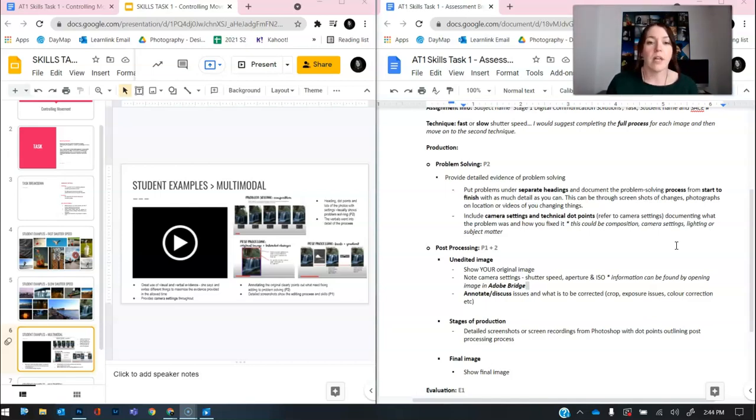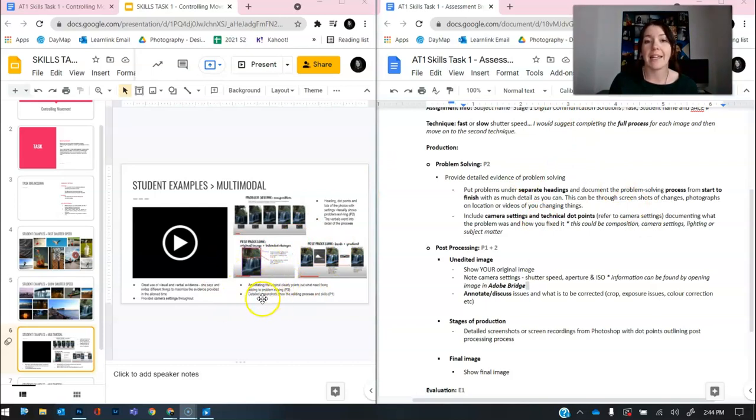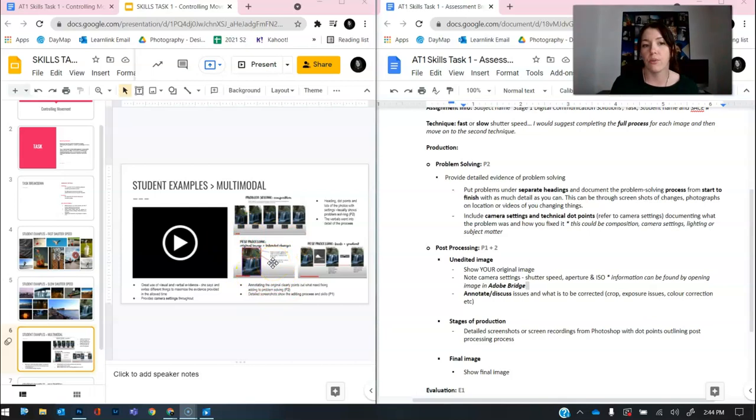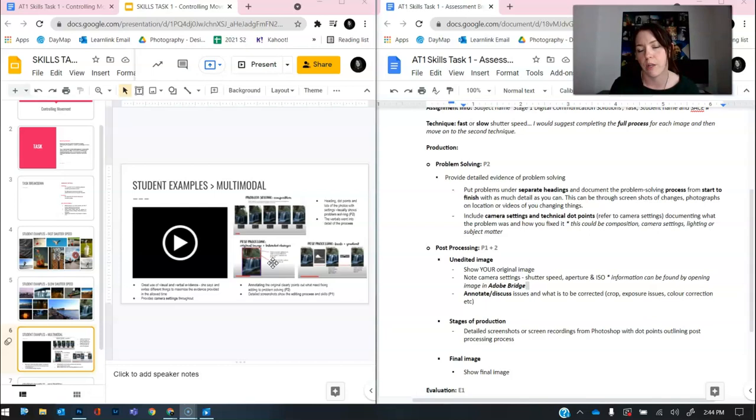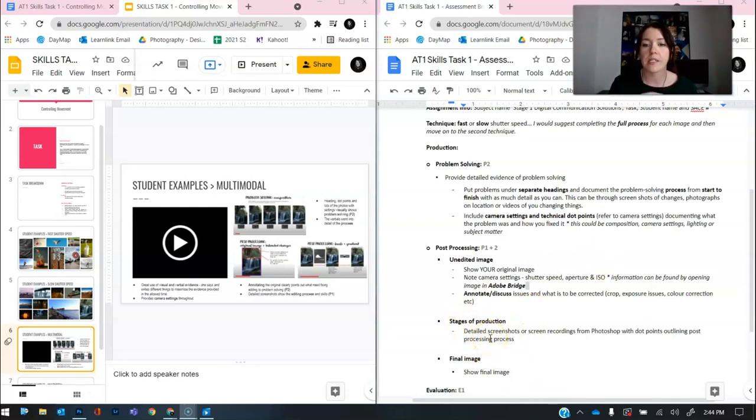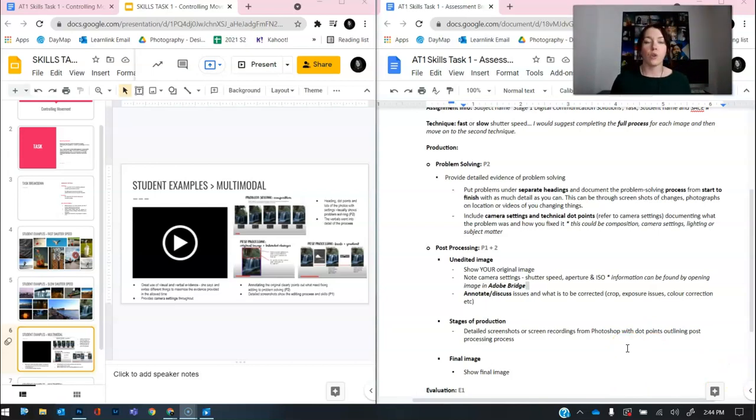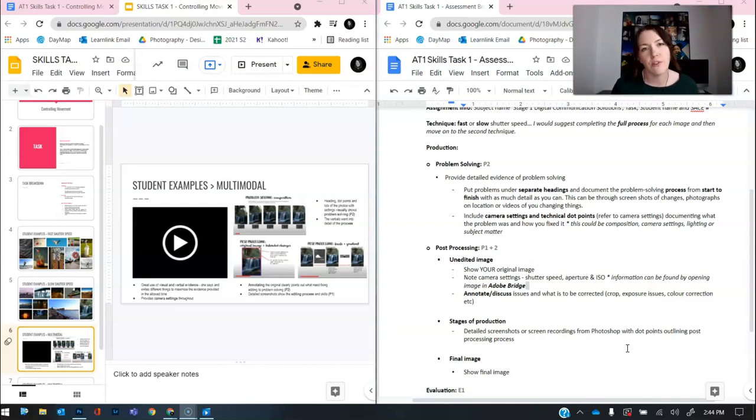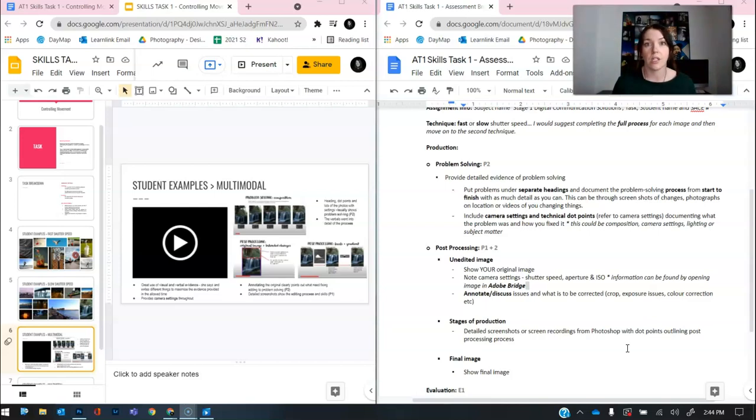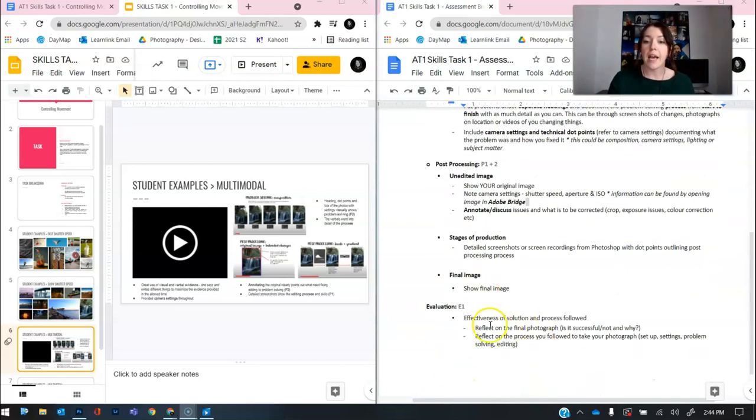The best way to do that is to actually screenshot it, pop it into the document, and then you can annotate it. So as you can see here in these examples down here, now I'm going to go through the multimodal process after I talk through it. And that way, you can see some examples of what I'm talking about. Then what you need to do is do stages of production. So I want to see detailed screenshots or screen recordings from Photoshop or Lightroom. You can choose whichever program you want with dot points outlining your process. Because again, for P1, I'm looking for your ability to use a post-processing program to actually improve your photos.